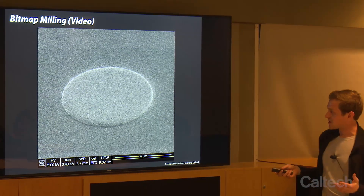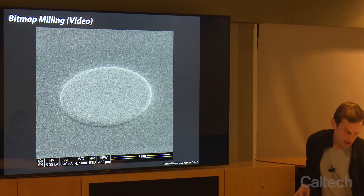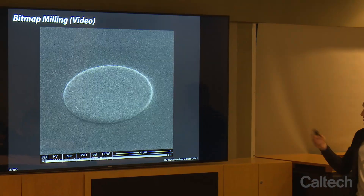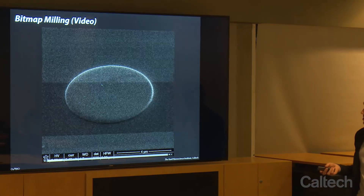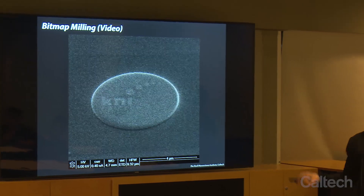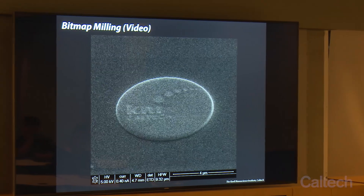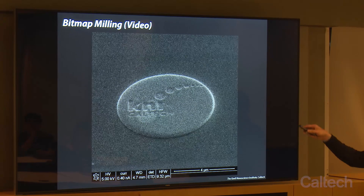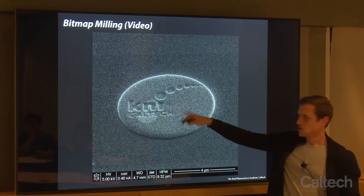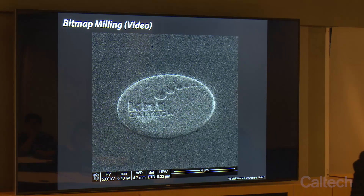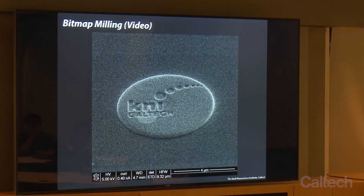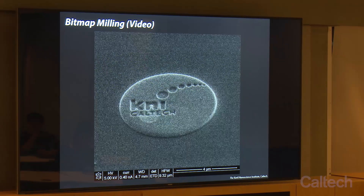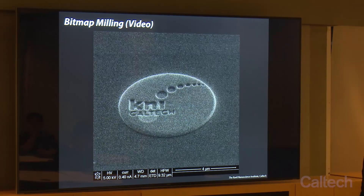I'll show how we can etch into that platinum the old KNI logo — this is something I did several years ago. We're using a bitmap to do this, etching differently based on the grayscales in the bitmap. White pixels etch deeper, and dark pixels don't etch quite as deep. So you can do 3D milling in this way.